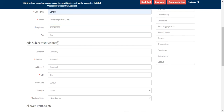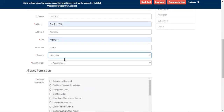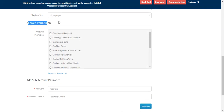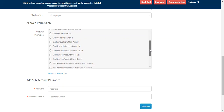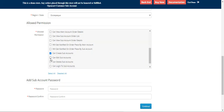The main user can also add the sub-account user's address, choosing city, postcode, country, and state as required. Apart from that, the main account user can define the allowed permissions for this particular sub-account from a list of options — for example, 'Can Place Order', 'Can Create Sub-Accounts', and 'Can Log Into Sub-Accounts'.